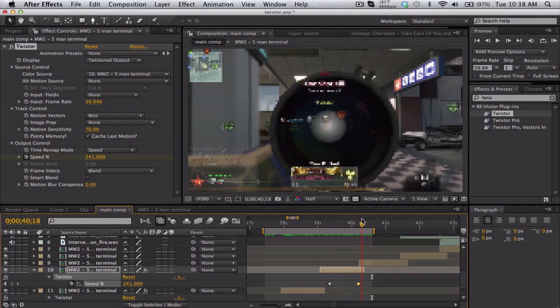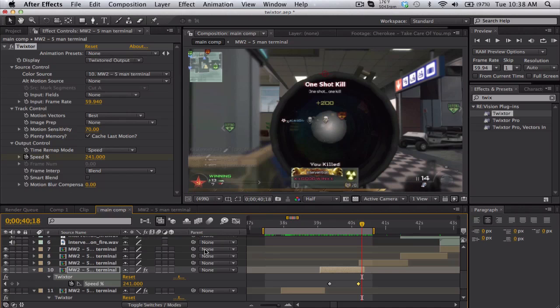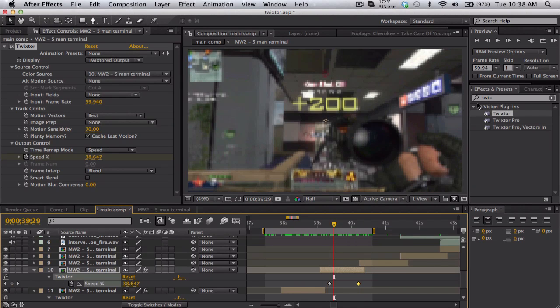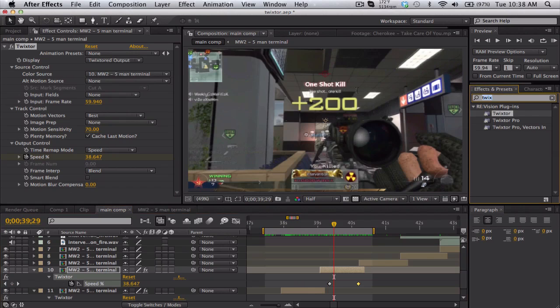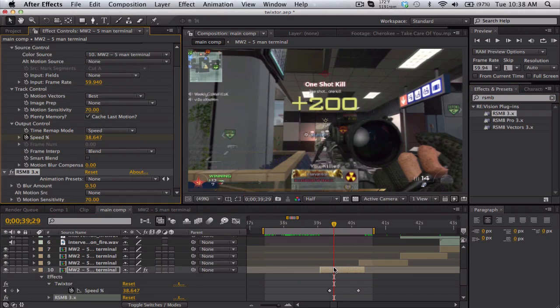Yeah, so those are all the tricks. To get smooth twixter, use like the edges thing, use 59.94, use like a one percent speed. The twixter will look pretty sexy. Also if it gets a little warp, you just add some real smart motion blur on top of that and it'll look even more smooth.